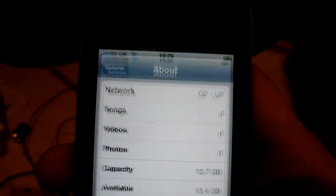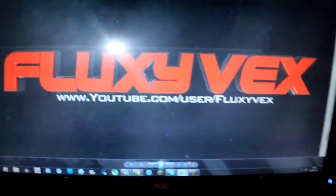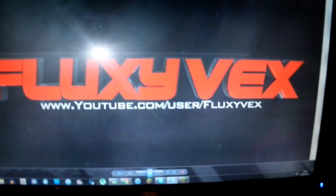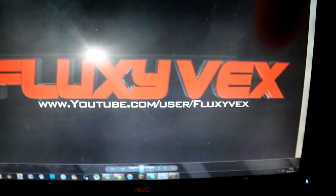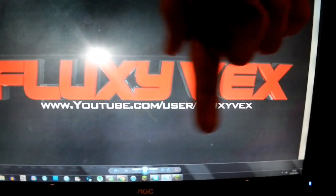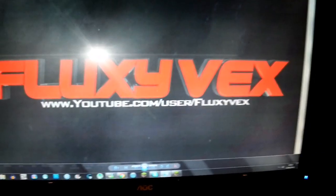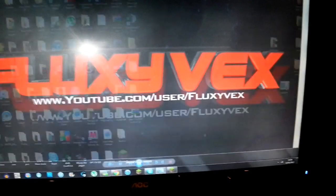Right, this is how to jailbreak it. So, first, you're going to need redsn0w on your computer, which I shall leave a link in the description down here, somewhere. Yeah, you get it.